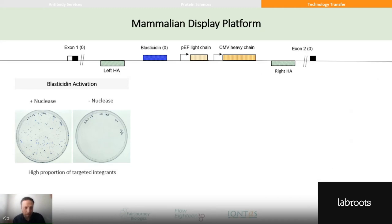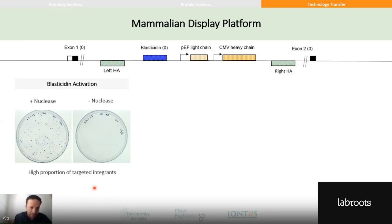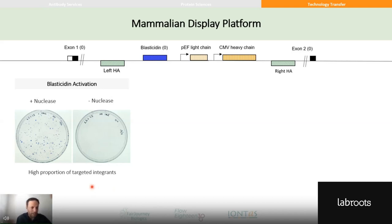To verify the system, we checked that the resulting cell lines are actually dependent on nuclease, confirming integration into the right place. In this colony assay, we see a very high proportion of nuclease-dependent blasticidin-resistant colonies — it's a very efficient mechanism for delivering the transgene into the correct place. We're typically seeing 98% plus for these kinds of experiments.